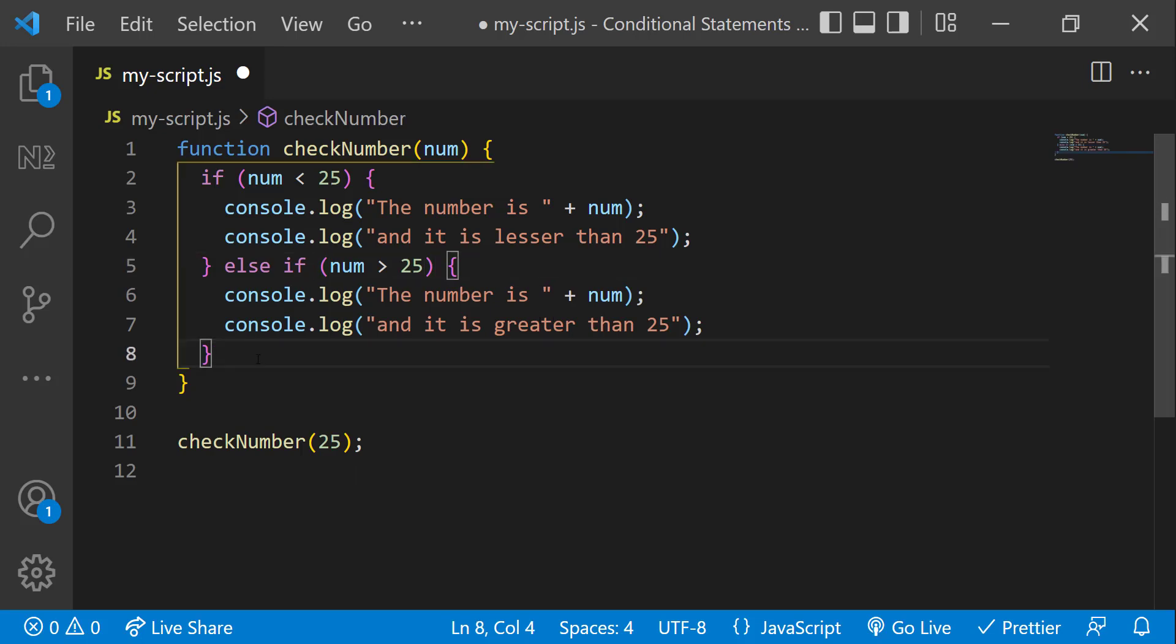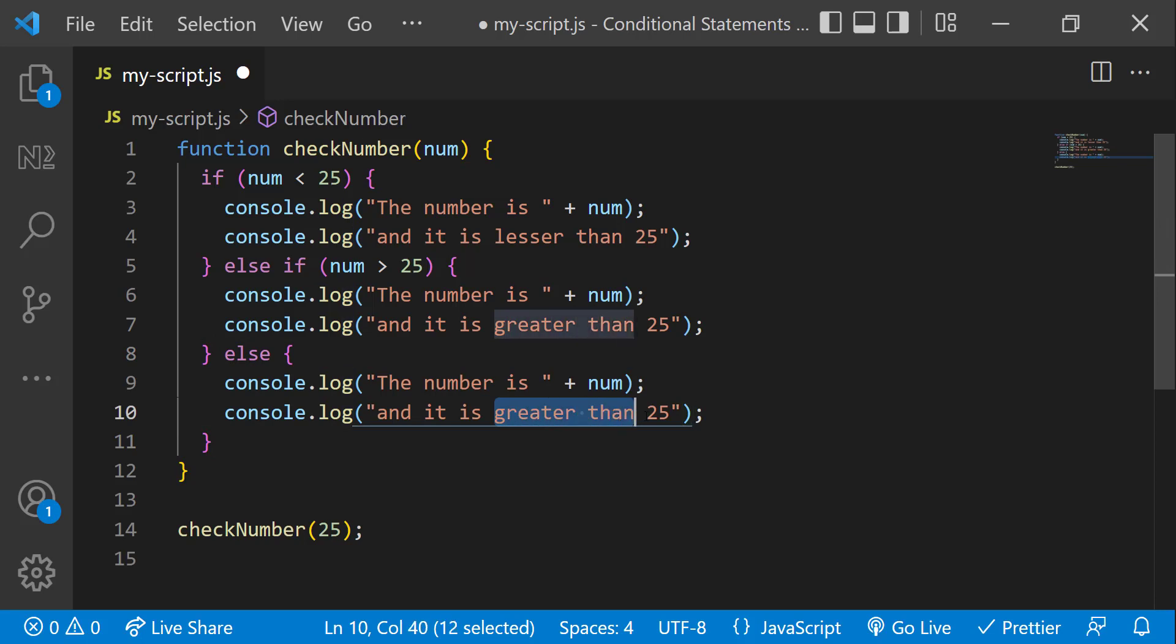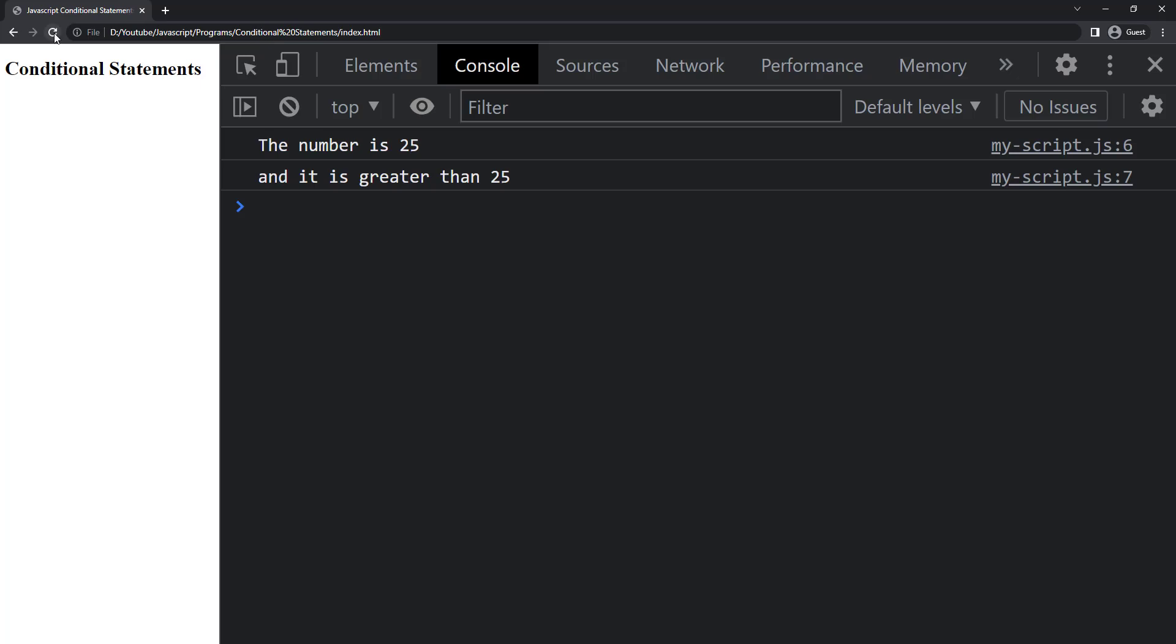And finally, let me have the else block. Now it is working.